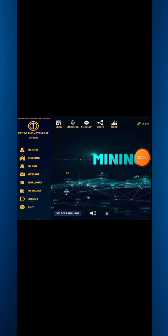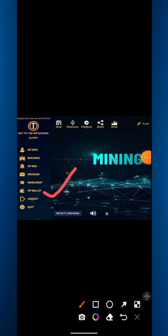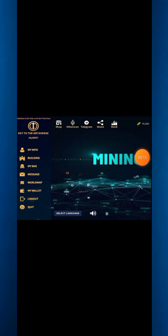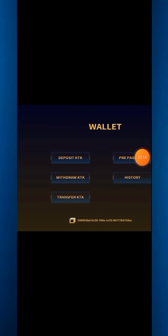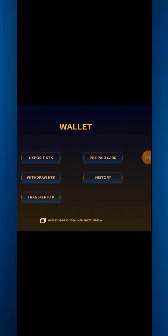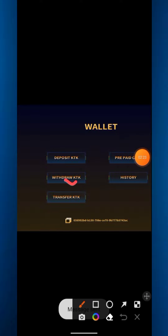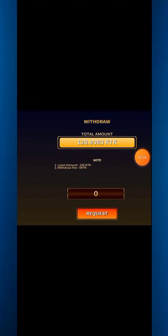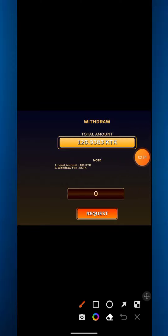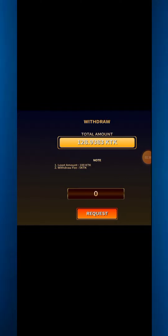On the home page you also see the My Wallet option. After clicking Wallet, you get options for Deposit KTK, Withdraw KTK, Transfer KTK, Prepaid Card, and History. The minimum withdrawal amount is 100 KTK and the withdrawal fee is 5 KTK. You have to request the withdrawal from there.